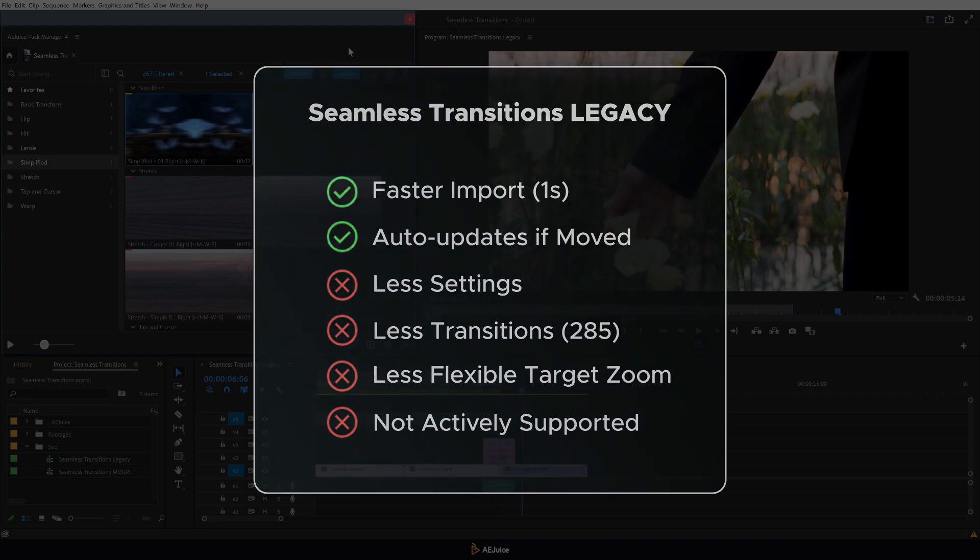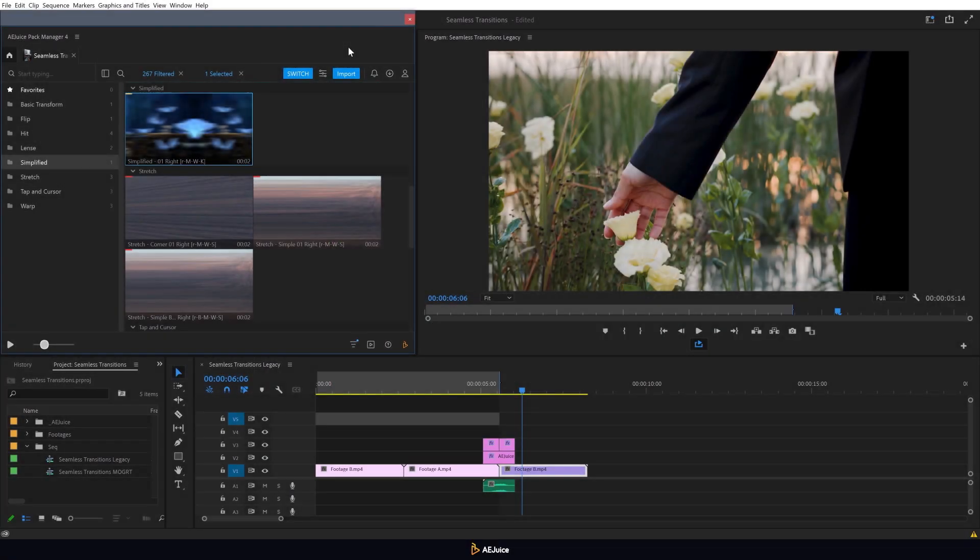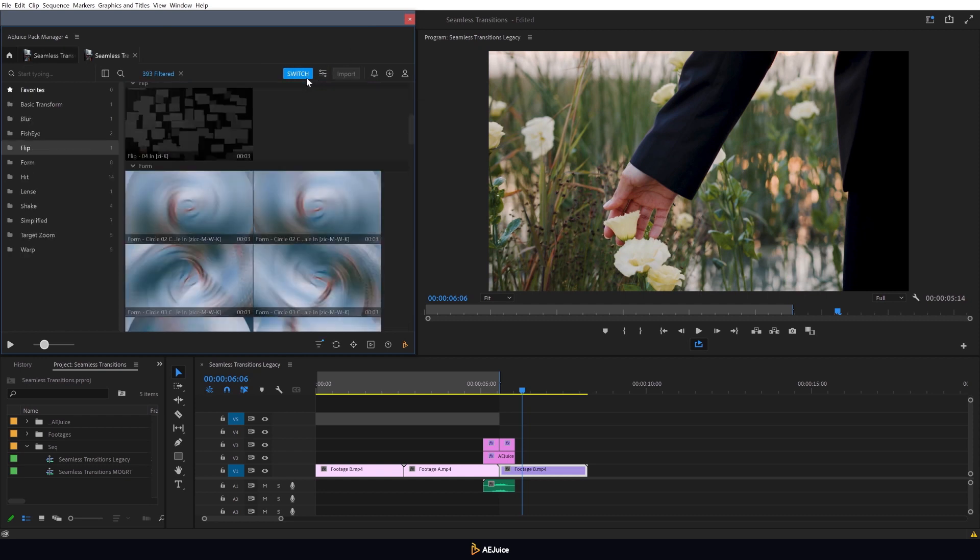If you encounter any issues while using the legacy version, you can switch over to the MoGRT version using this button. Now let me tell you about the MoGRT transitions.